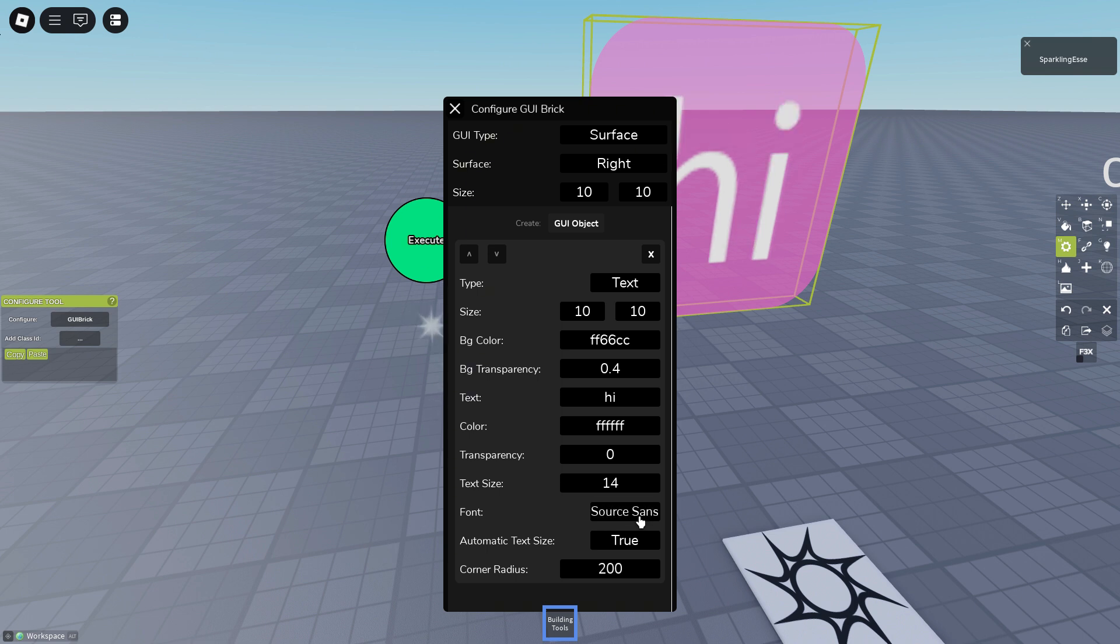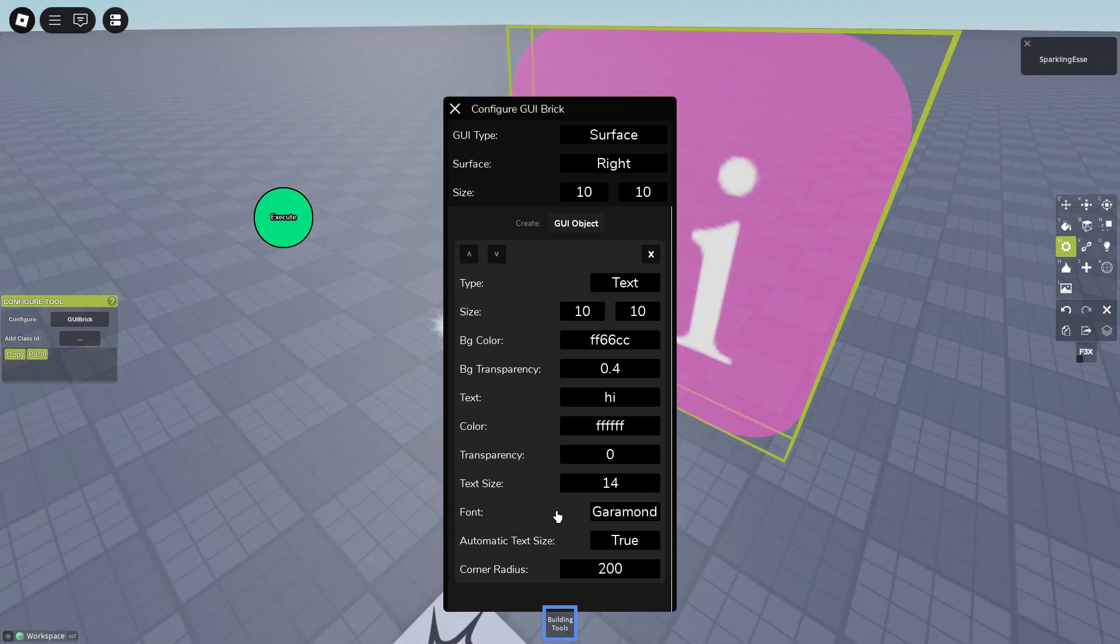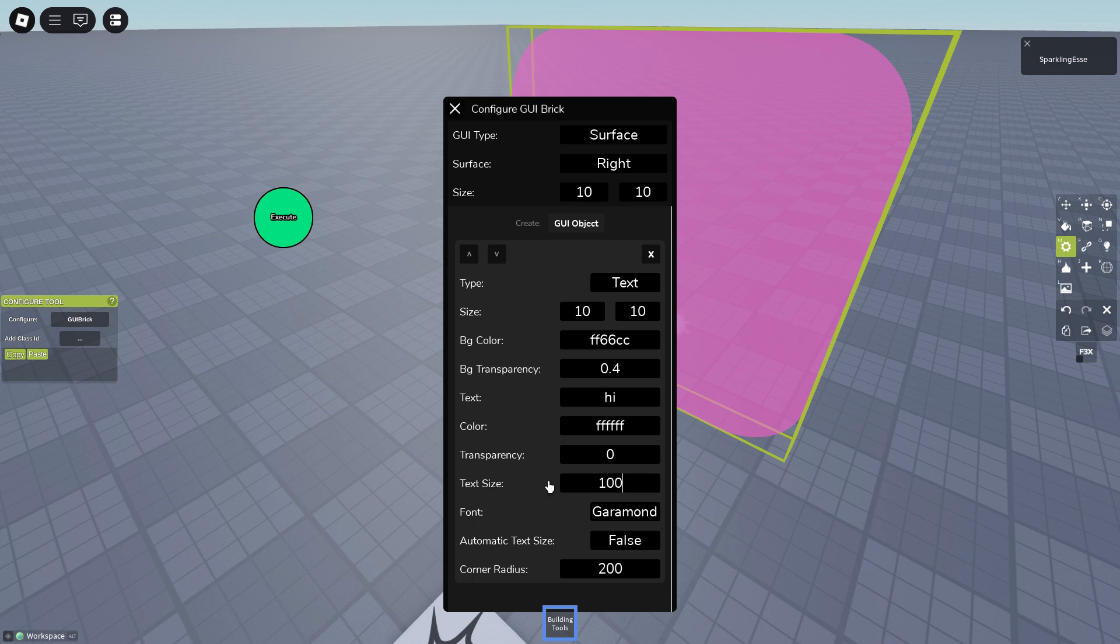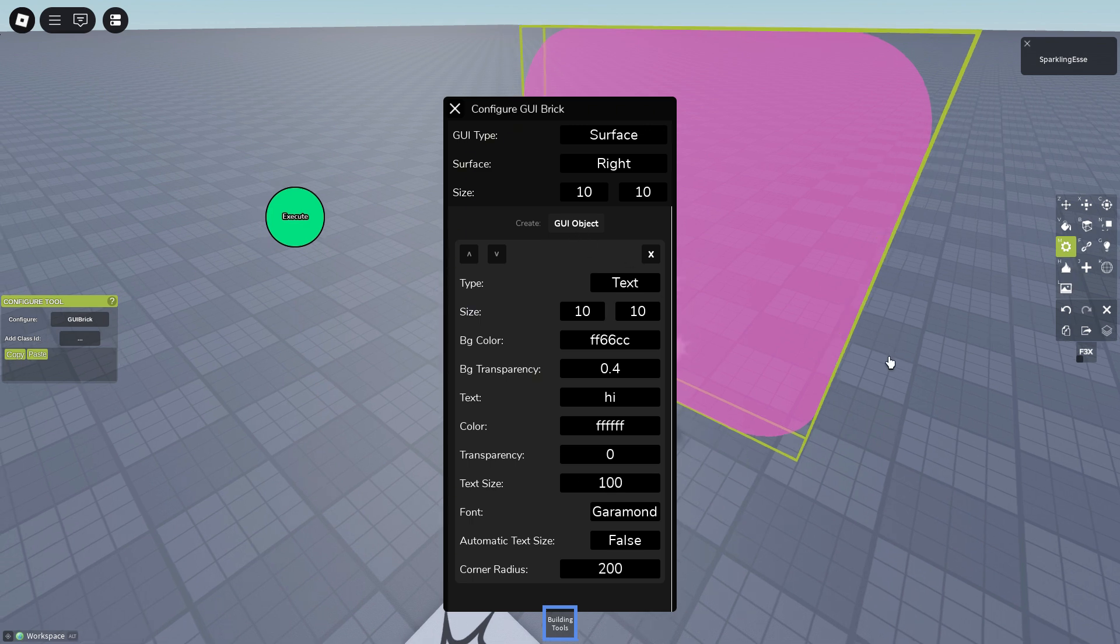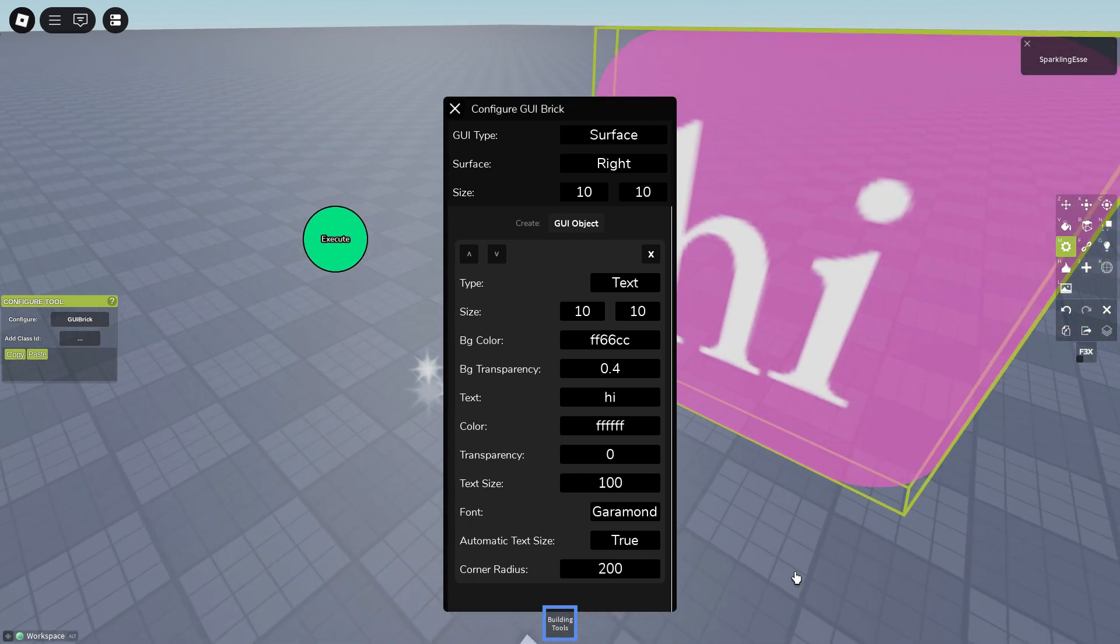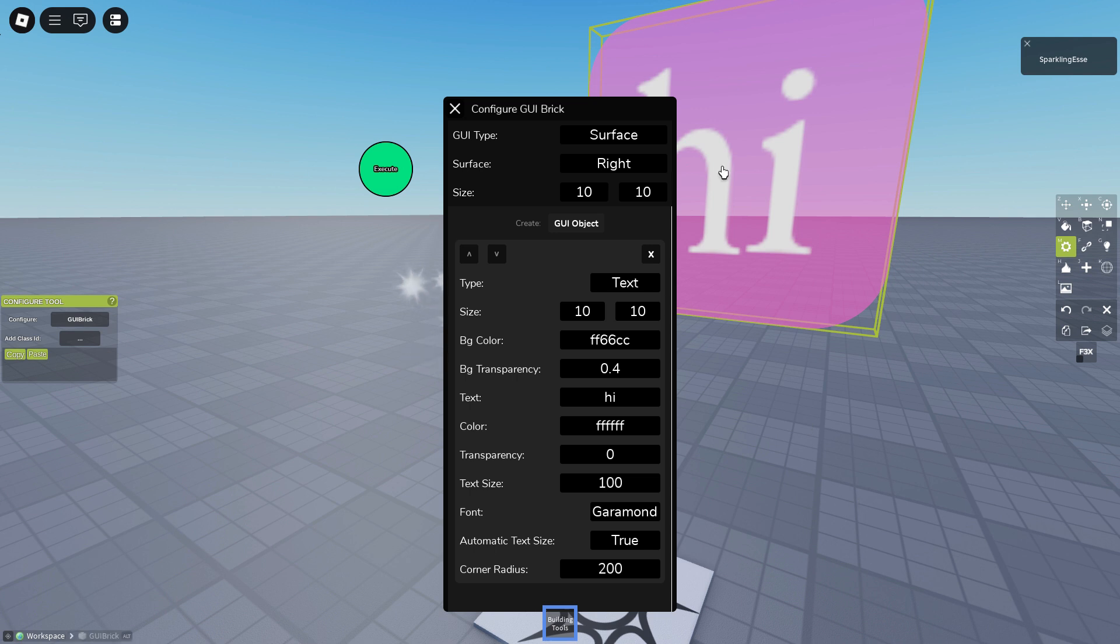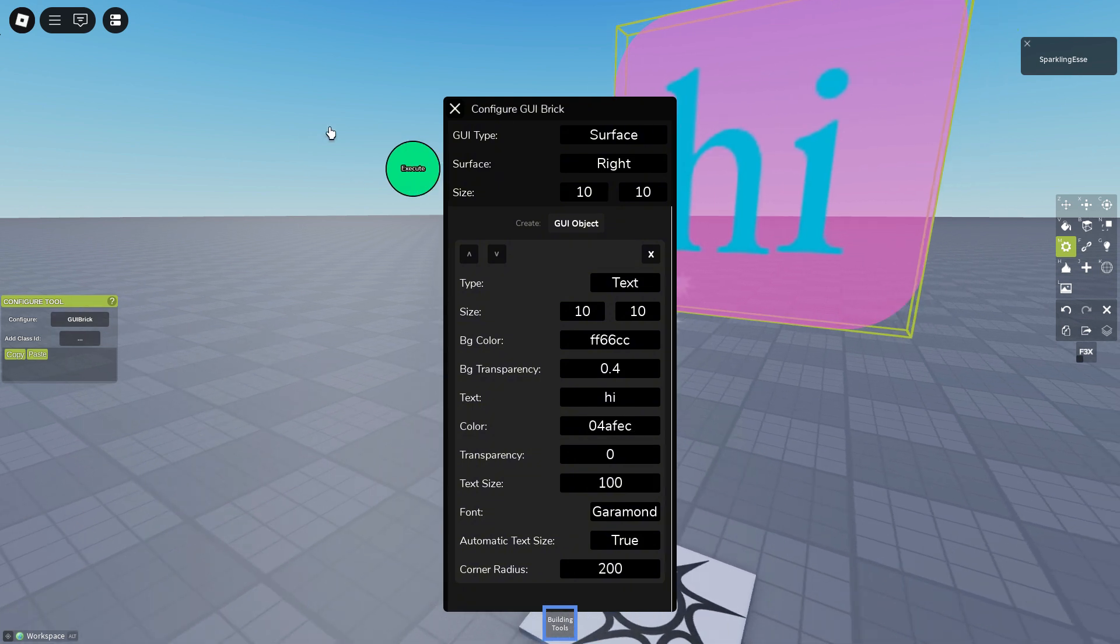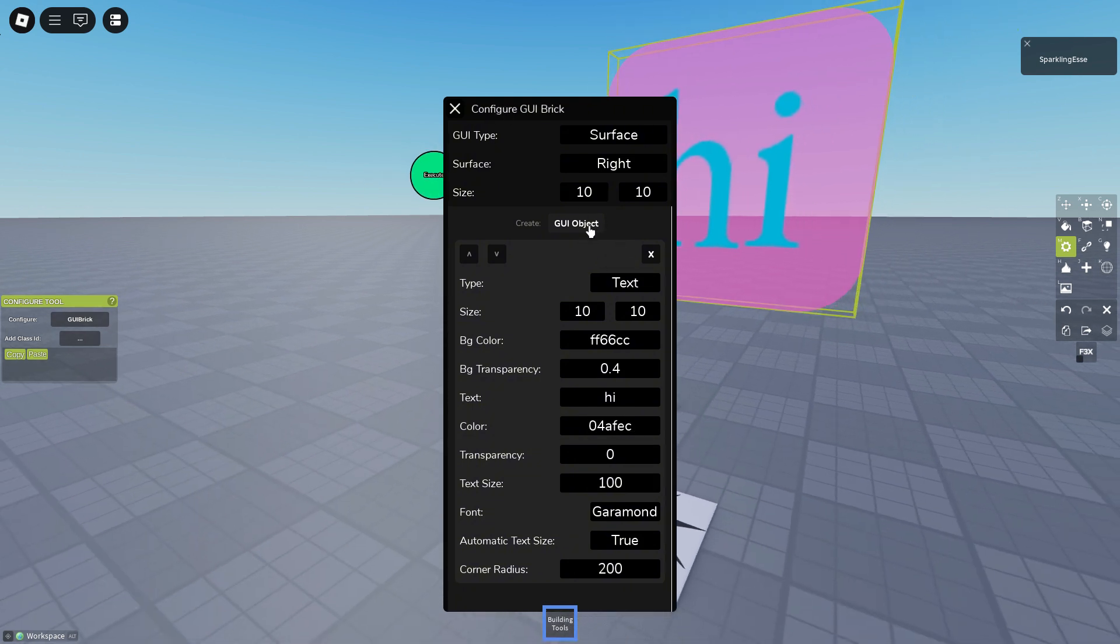You can't change the text size if you have automatic text size on true, but it basically just changes the text size. The text size like to 100, this is 100, this is automatic. You see the difference. Color we can make it, what's the color? All right, pretty good.